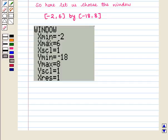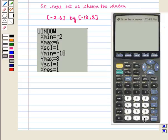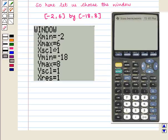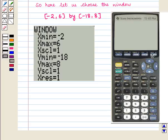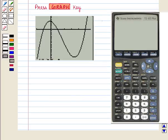We change the Xmin value to −2. Note that the minus sign here is not the subtraction sign — we press the negative sign key, otherwise we will get an error. We scroll down and change Xmax to 6. Similarly we set Ymin to −18 and Ymax to 8, keeping the scale at 1 unit. We press the Graph key and get a better display of the graph. Choosing an appropriate window gives a better display.